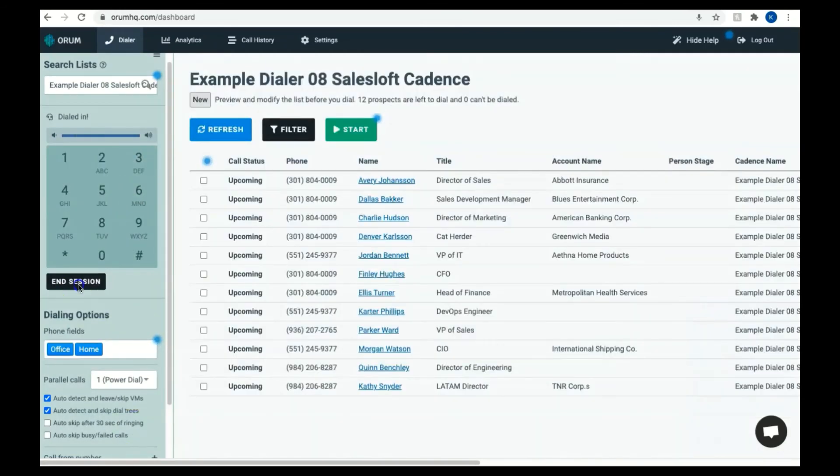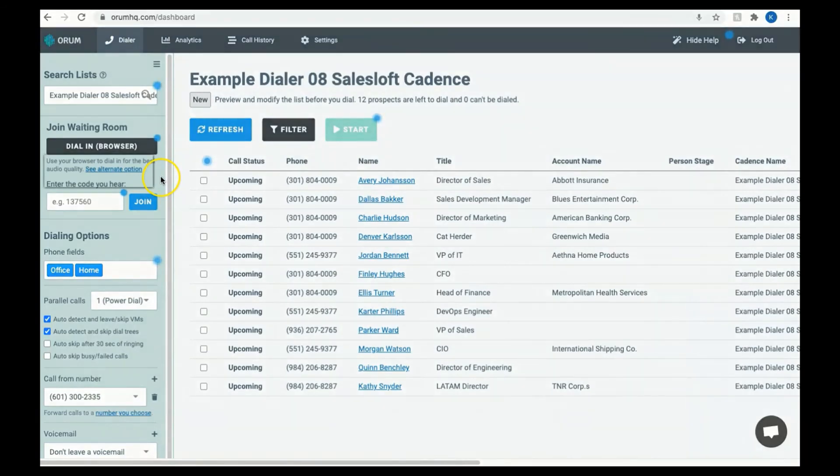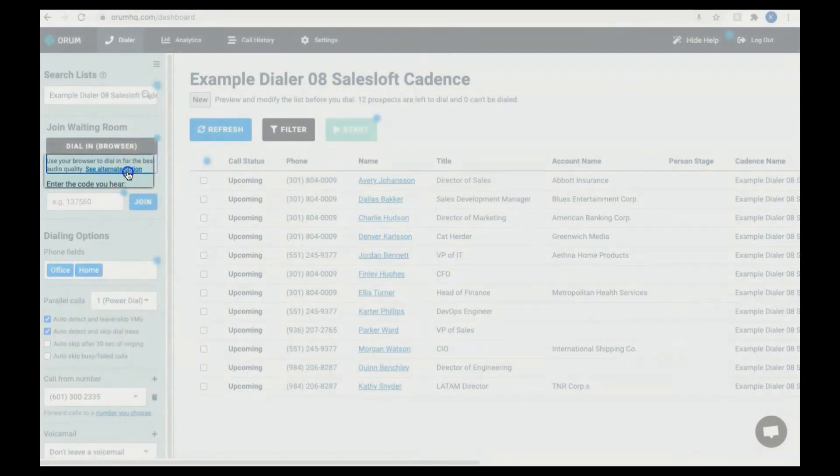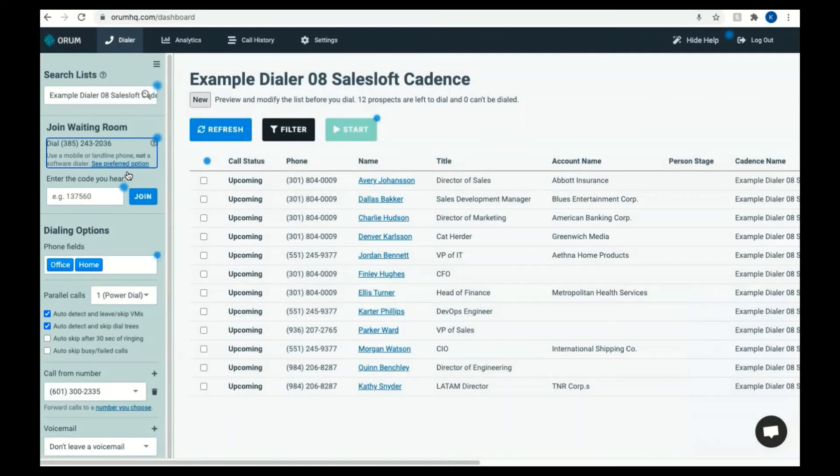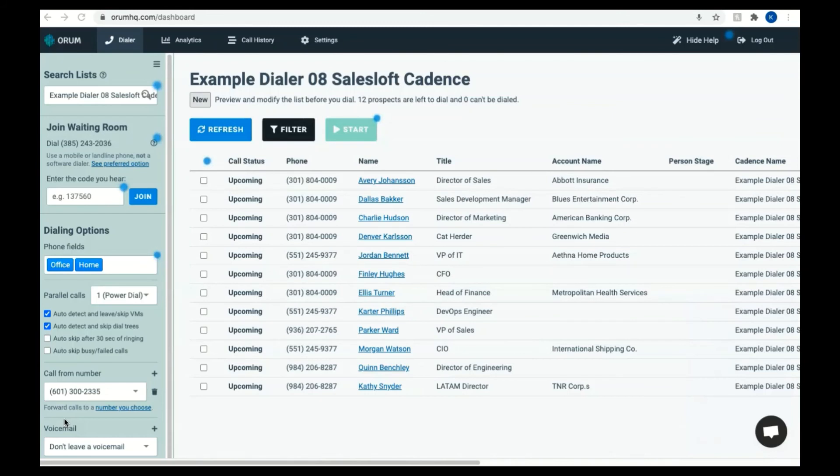Now, your second option for dialing is to dial in by phone. To do this, you'll need to click the See Alternate Option button in the sidebar and dial the number provided. Listen to the automated voice and type the code it says in your browser, then press Join. You have now entered the waiting room using this second option. Just as a note, do not dial in with a VOIP dialer or voice over internet protocol like RingCentral, Outreach, SalesLoft's Dialer, Dialpad, etc.